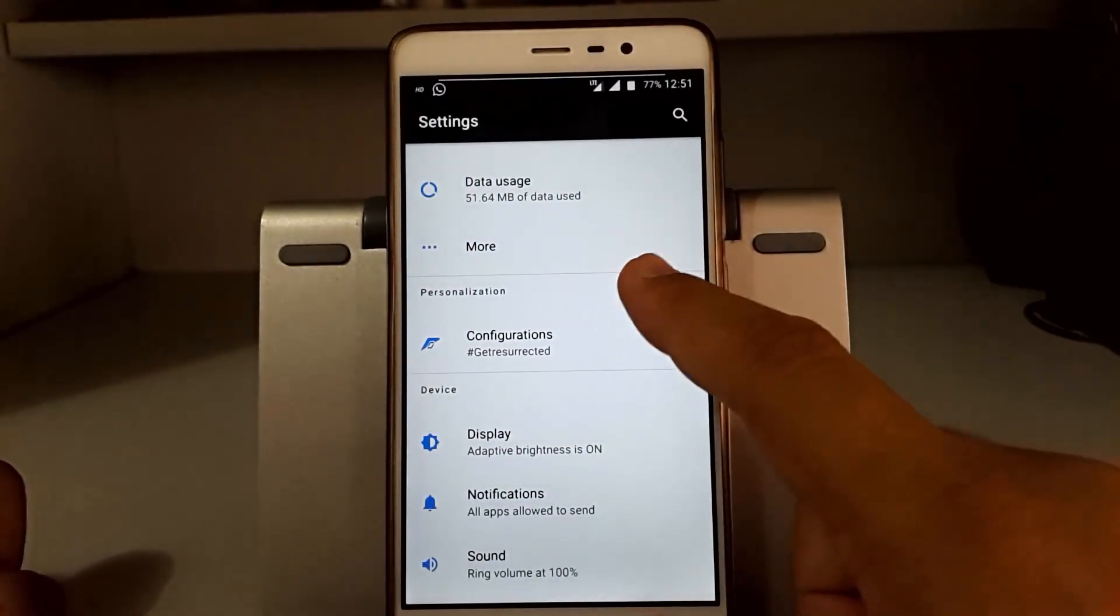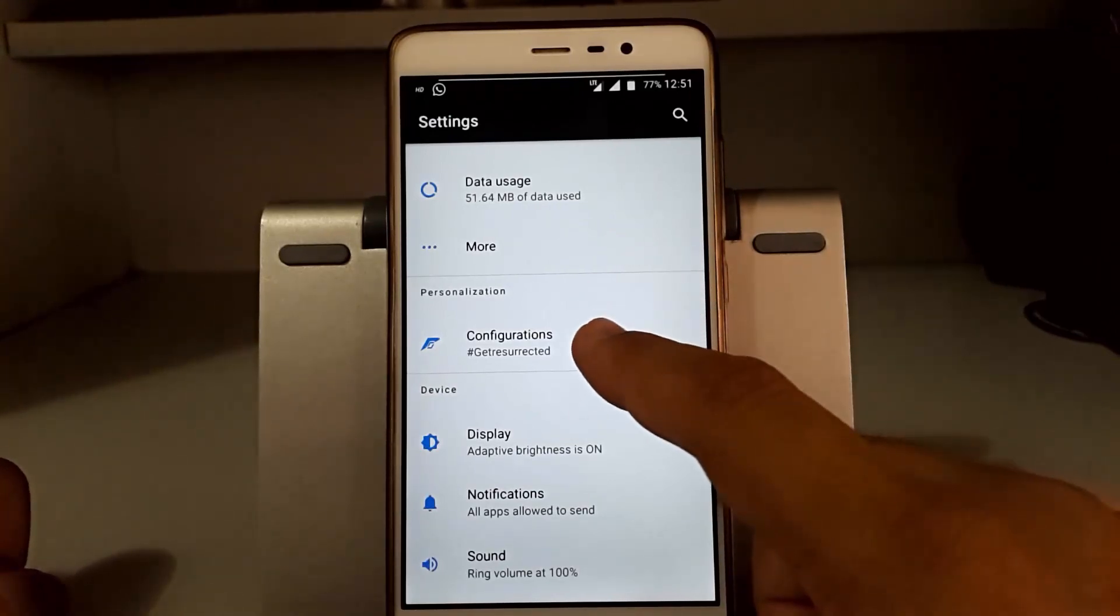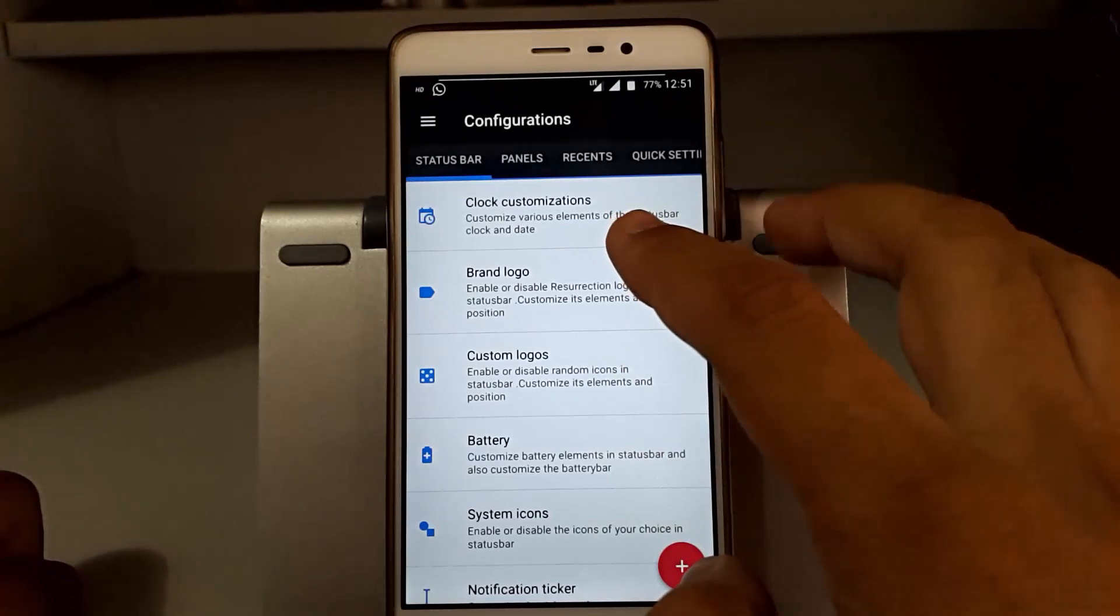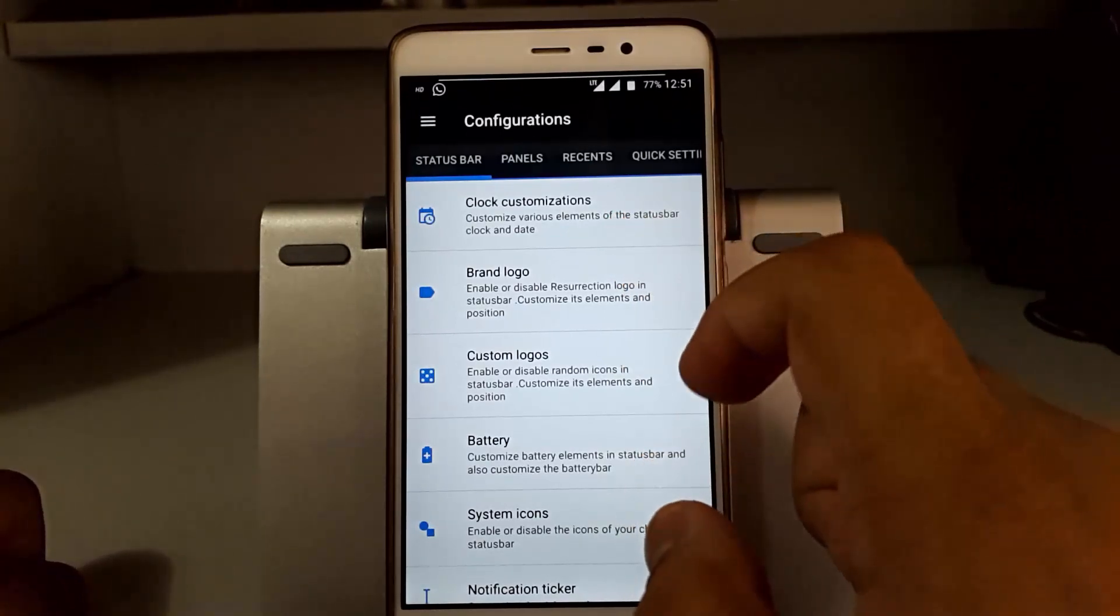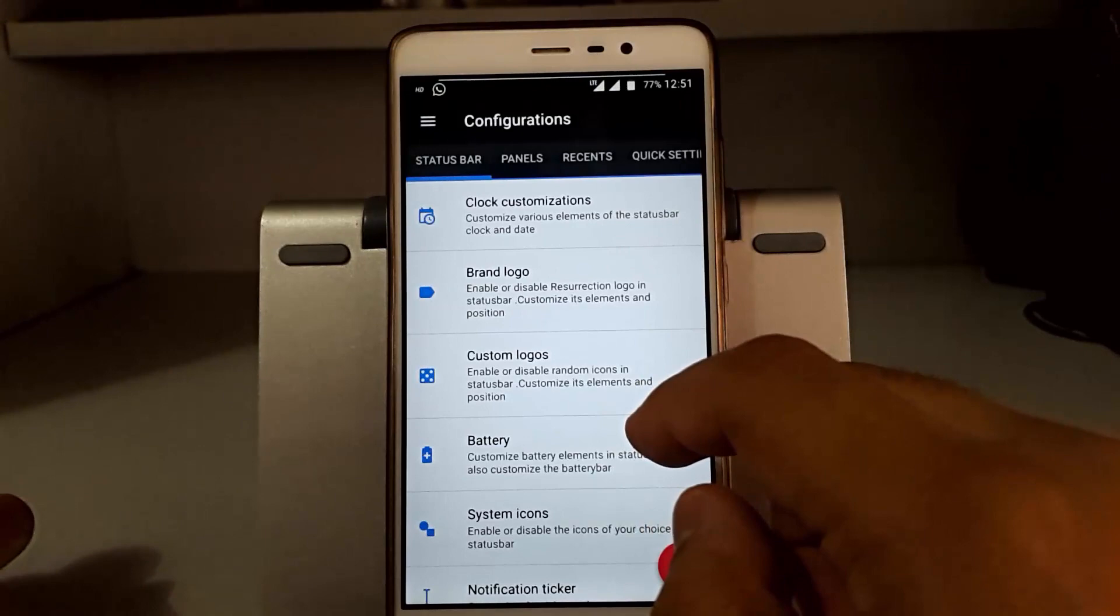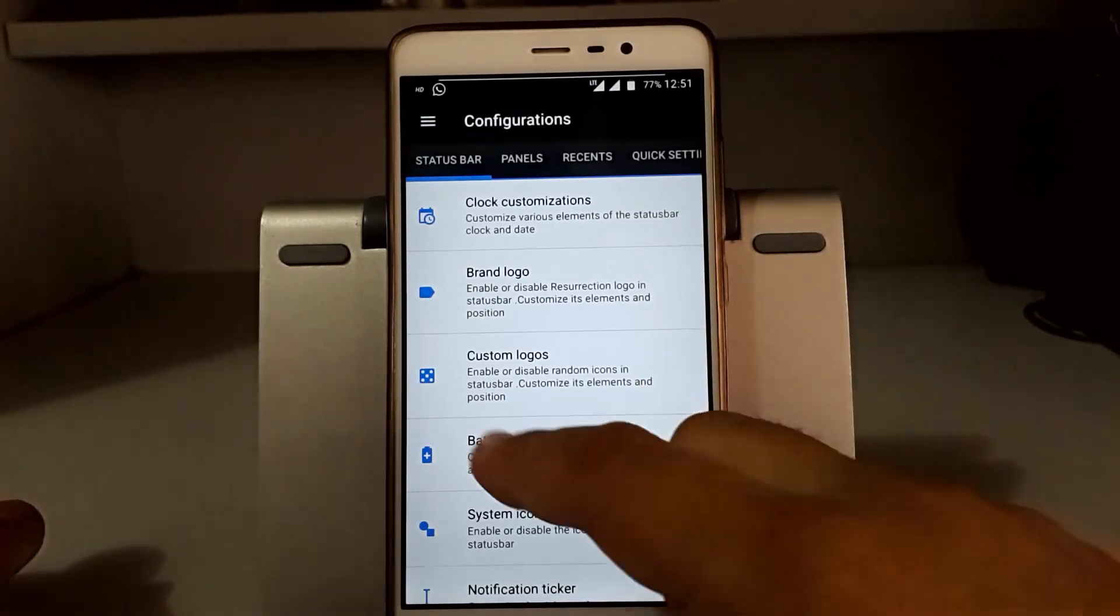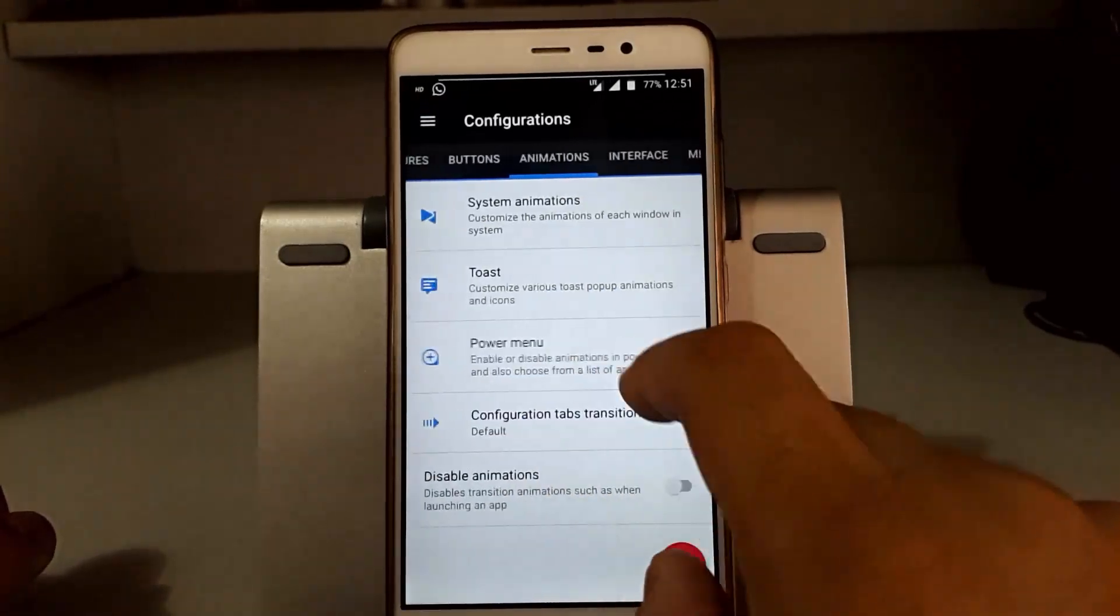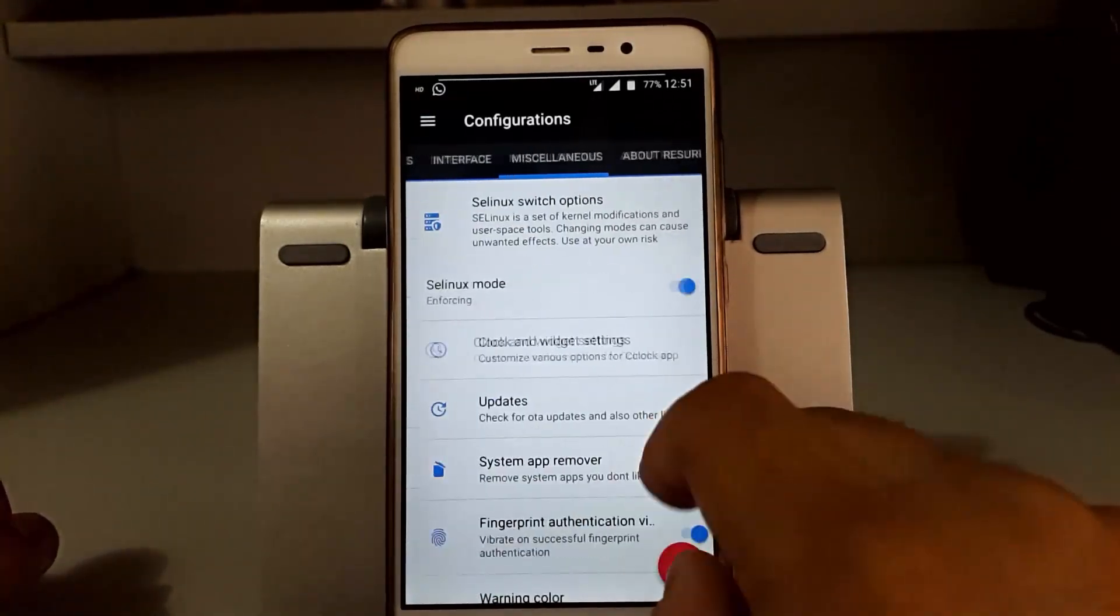Let's quickly go to the feature section. Here you'll go to settings and you'll see Configurations. Now first of all, status bar. Resurrection Remix is known for its customization and configurations, so you can see there are a lot of options to customize.